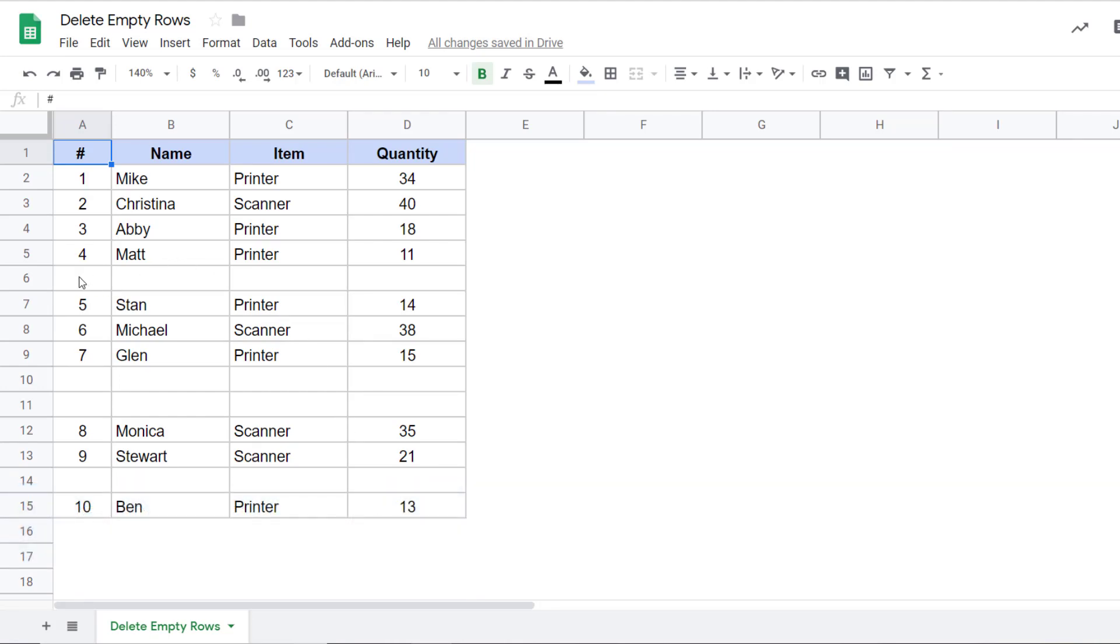Here I have this data and I have a couple of empty rows here. I can delete this manually in this dataset, but if you have a large dataset, then doing it manually is going to take a lot of time. So let me show you a couple of methods to do this.